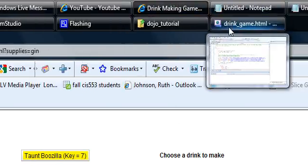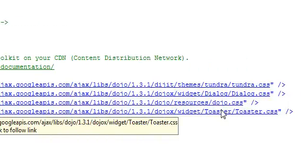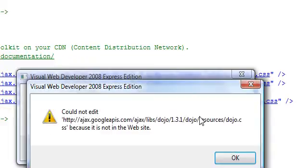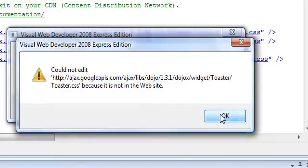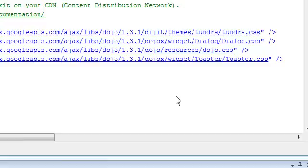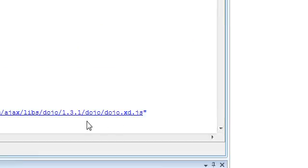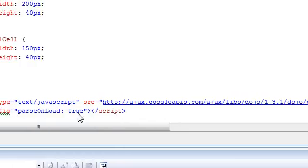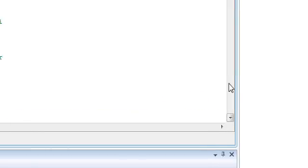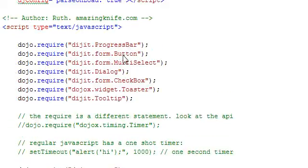Let's go look at some of the code for this. This is some Dojo stuff I brought in. Google hosts it on the CDN so you don't have to have the libraries. You have to bring in some CSS files. Here's the Dojo JS file you bring in. And then you can do things like — here are some of the widgets I'm using. They call them dijits: the progress bar, buttons, multi-select, dialog, checkbox, toaster, and tooltip.